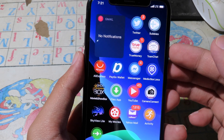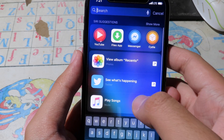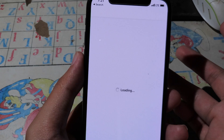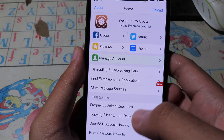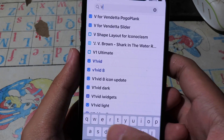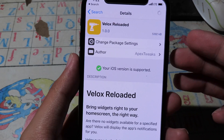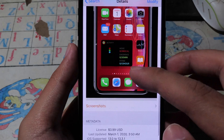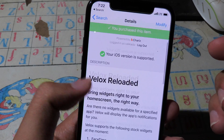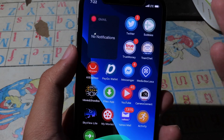The tweak is available on Cherry's repo. You can search for 'Reload' and find it there. The price is $3.99 and you can purchase it from this repo. I hope you like the tweak — it is pretty awesome.